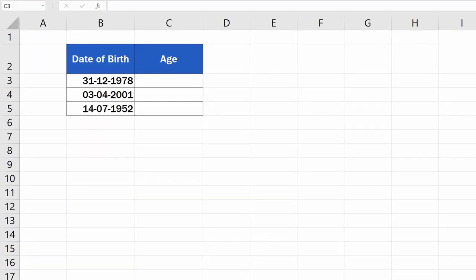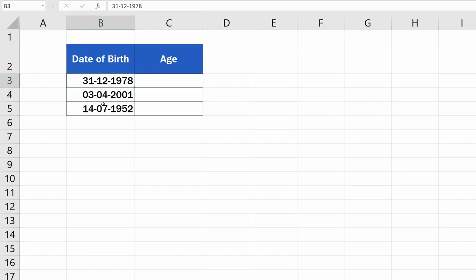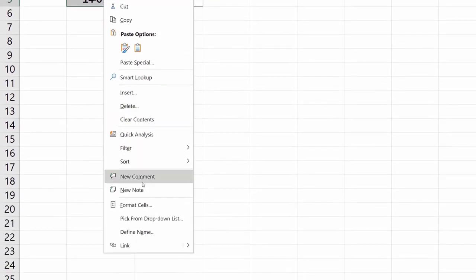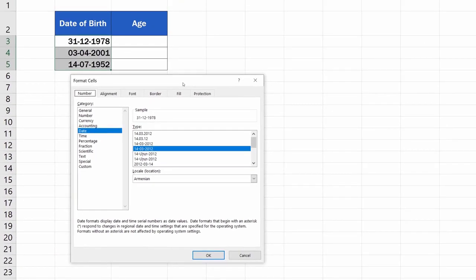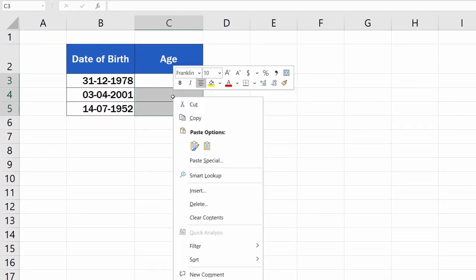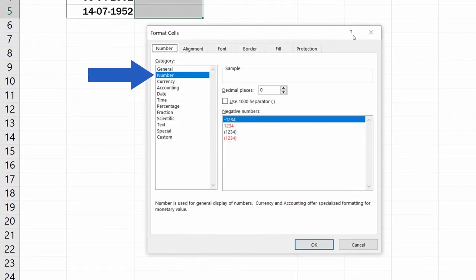The most suitable function to calculate age in Excel is the DATEDIF function. Before you use the function, make sure the data table is formatted properly. The cells with dates must be formatted as Date, and the cells to display the calculated age need to be formatted as Number.